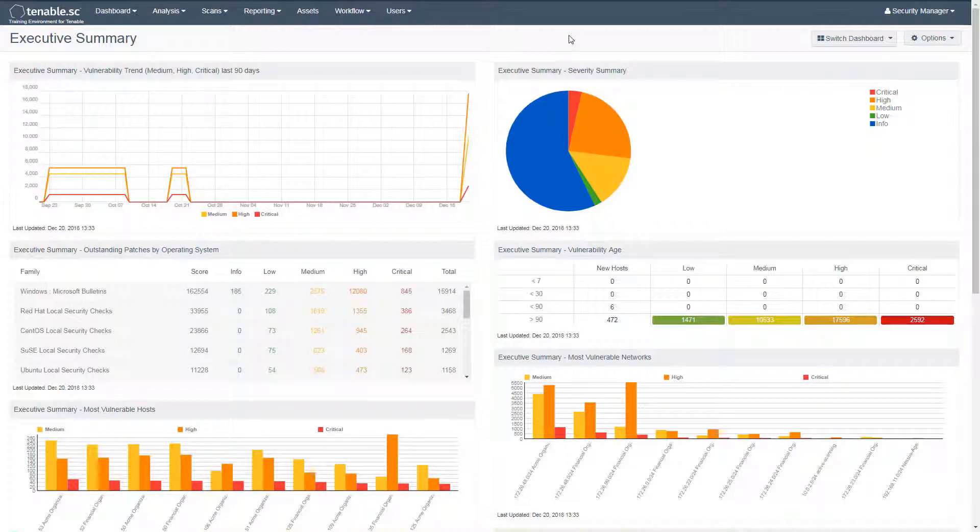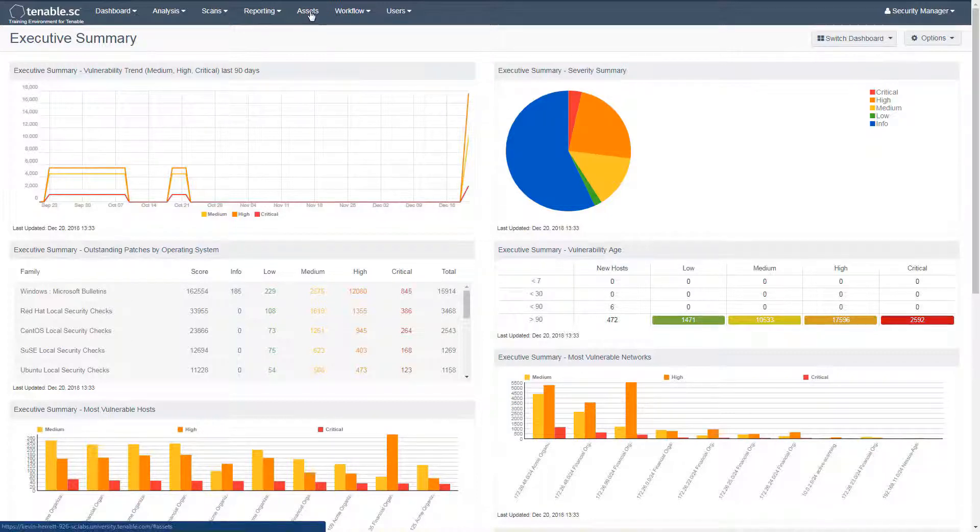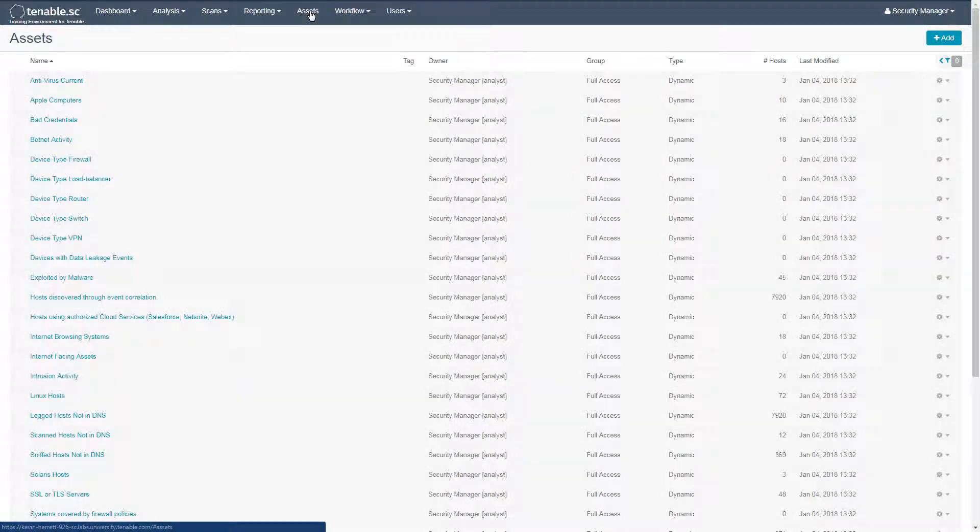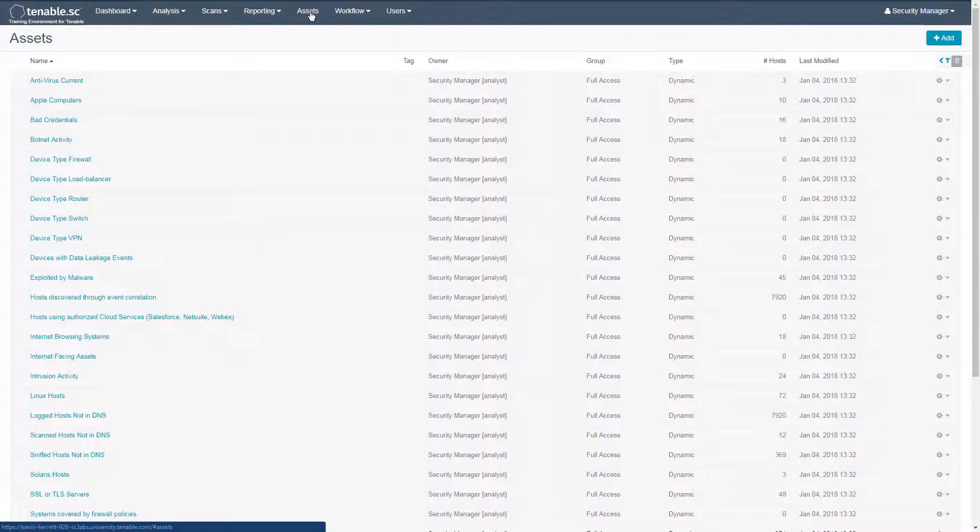To begin, we'll go to the assets section. There are a variety of pre-built asset lists in Tenable SC, including common ones for Linux and Windows operating systems.